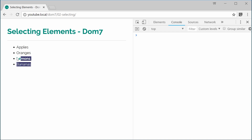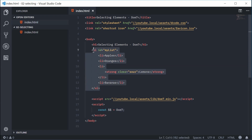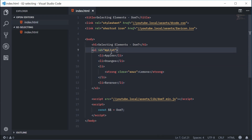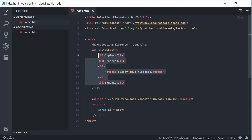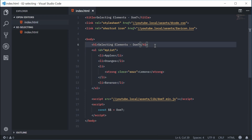Right here I've got this unordered list tag with four list items inside it. We're going to use some of the selection methods that Dom7 provides to actually select some items inside this list as well as outside of the actual list. Inside the HTML document for this page, we've got this unordered list tag with an ID of my-list followed by the four list item tags and also a strong tag with a class of sour. We have quite a good hierarchy here to experiment with the selection methods of Dom7.